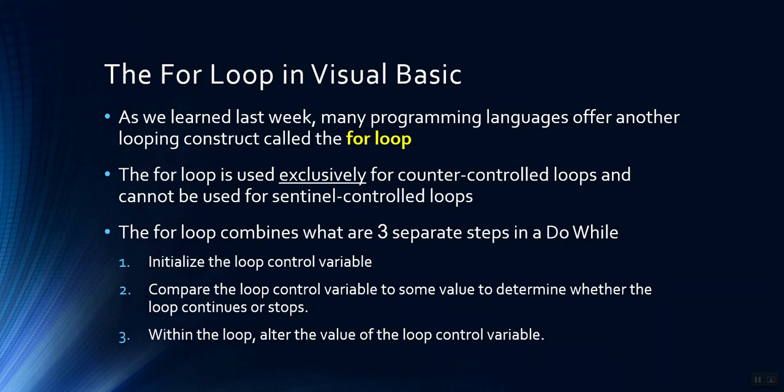The for loop is another construct we can use for looping logic, but it can only be used for counter controlled loops. Sentinel controlled loops, also called indefinite loops that iterate an unknown number of times where we don't know the number of times ahead of the loop, those cannot be implemented with the for loop. The for loop is used exclusively for counter controlled loops.